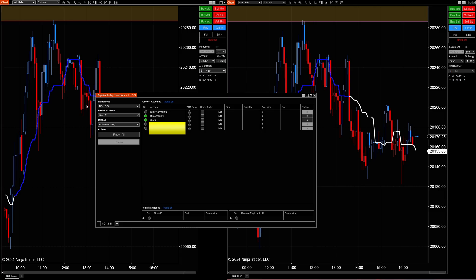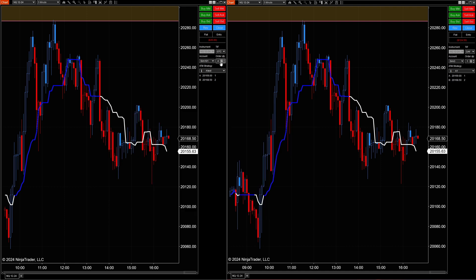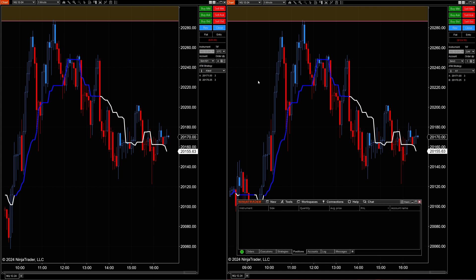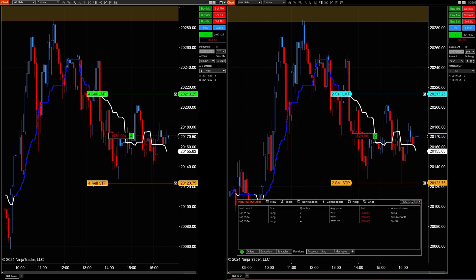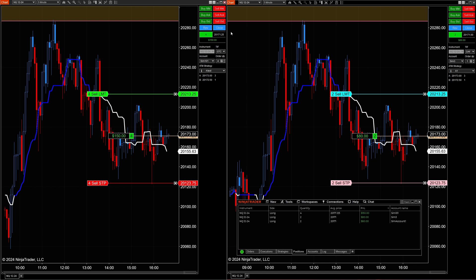Let's talk about another feature called Pooled Quantity. In this example, I have two other SIM accounts linked. If the leader account has four contracts, it will try to distribute four contracts across the other accounts. So with two follower accounts, watching the positions tab — the leader placed four contracts, but each of the two follower accounts only has two contracts. This lets you have five accounts each trade one contract if your leader trades five.